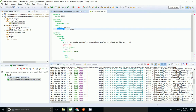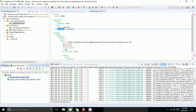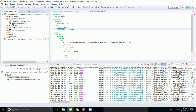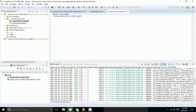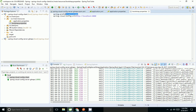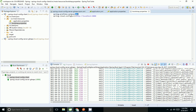Now I will start my client application and check what happens. In the application properties, we have the port, the application name, the profile set to 'dev', and the config server URL configured as localhost:88. The client will look for the dev property file, and if not found, it will take the default properties.